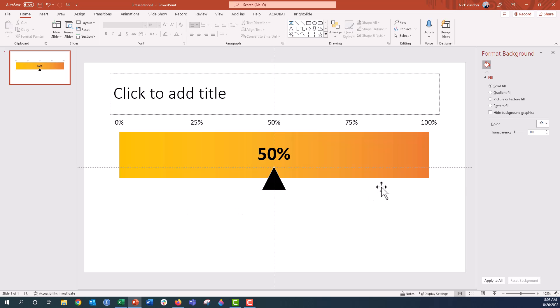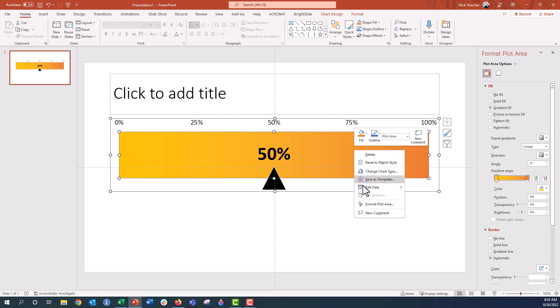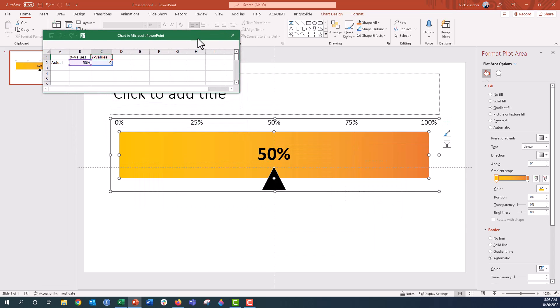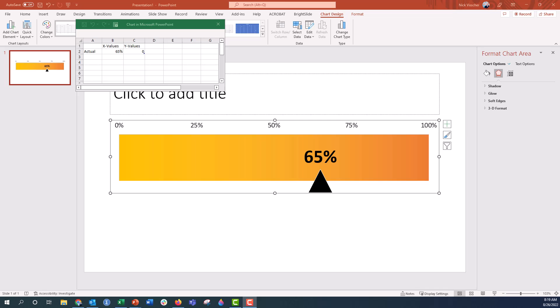Now when you want to edit this all you need to do is right click the chart, click on edit data. Your source data pops up and you could change the value in this way. So I'm going to say 65 percent.